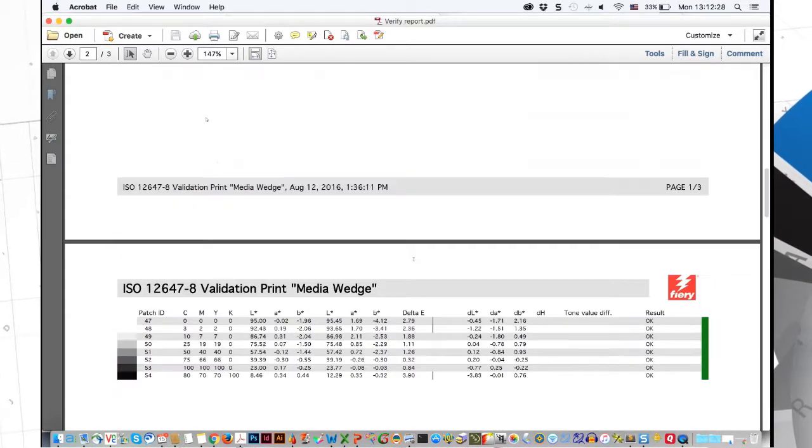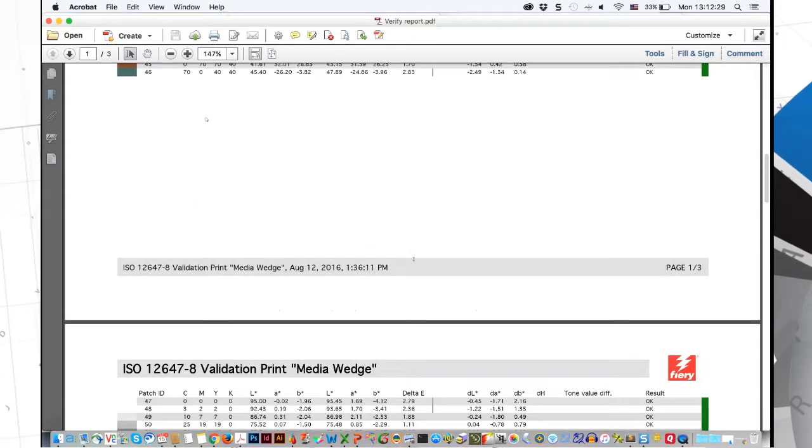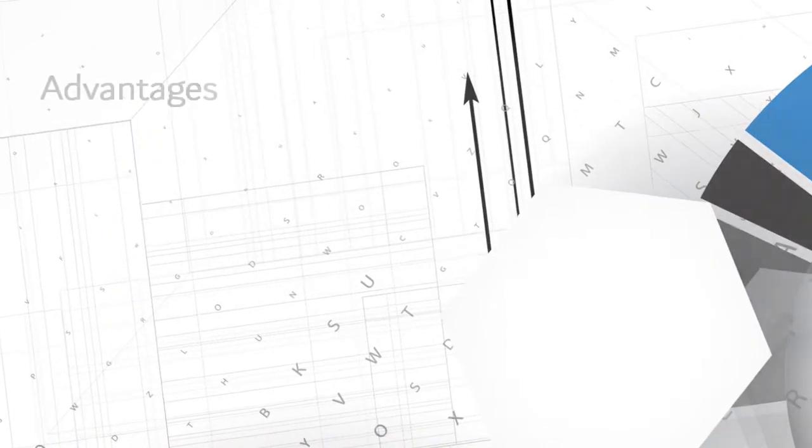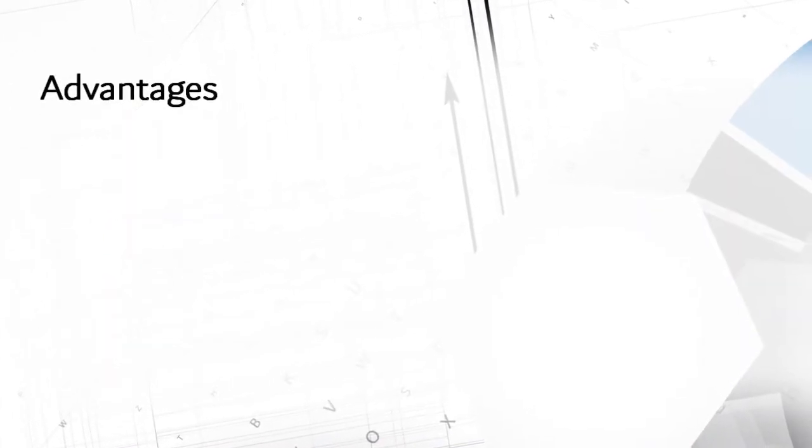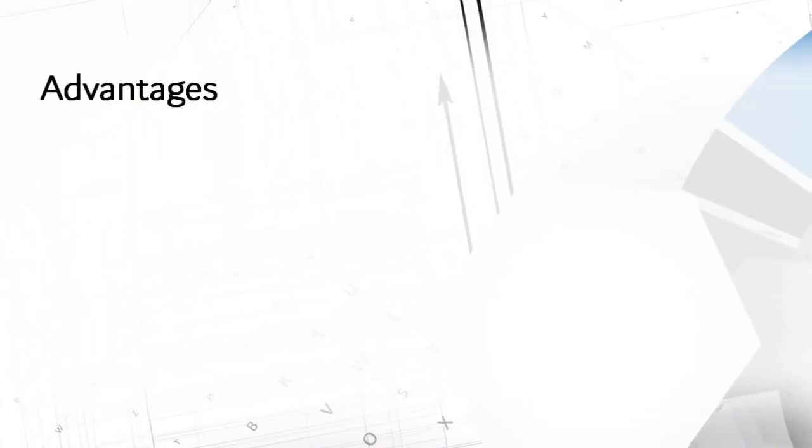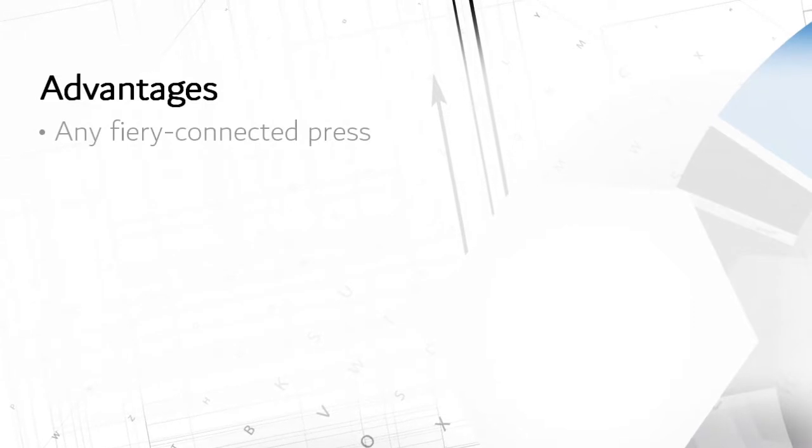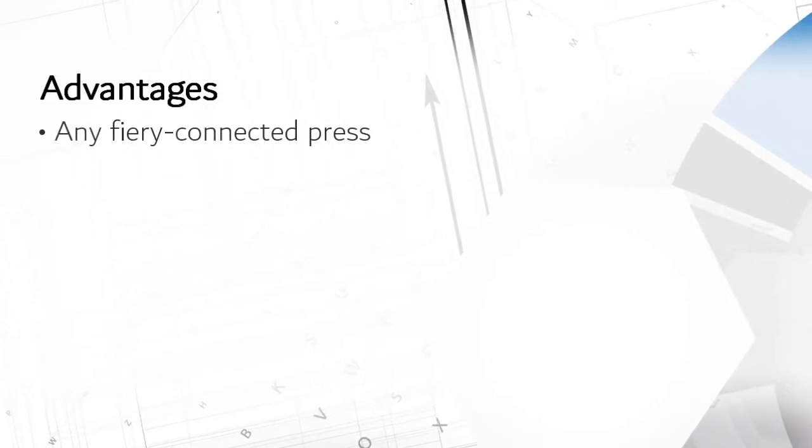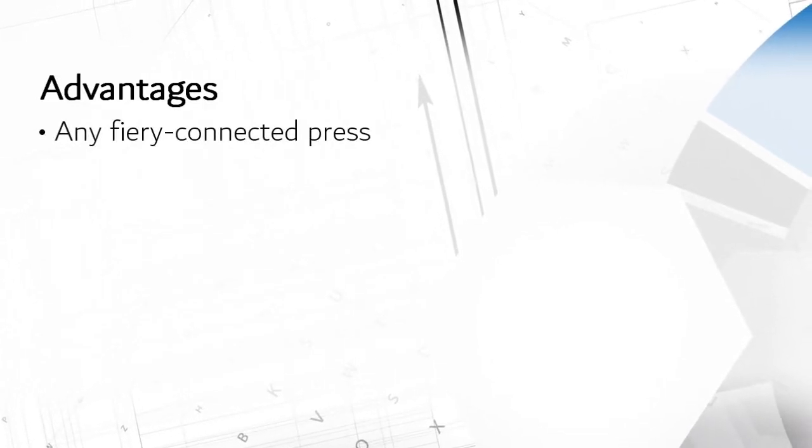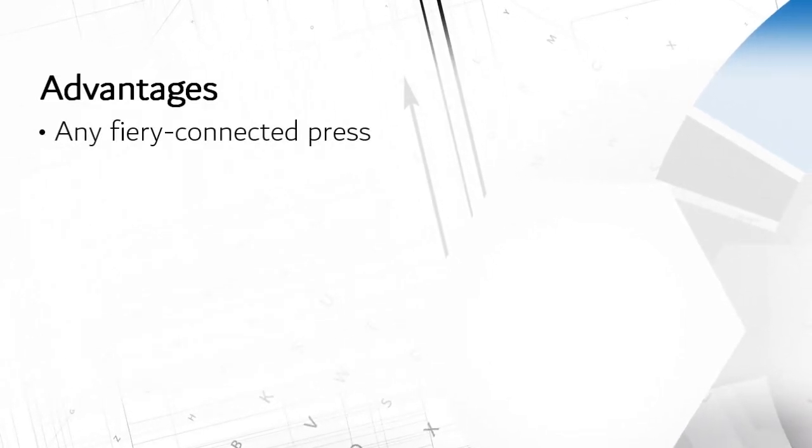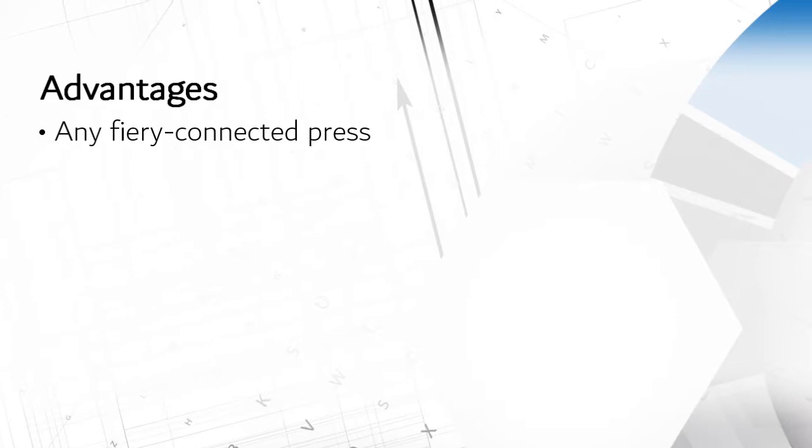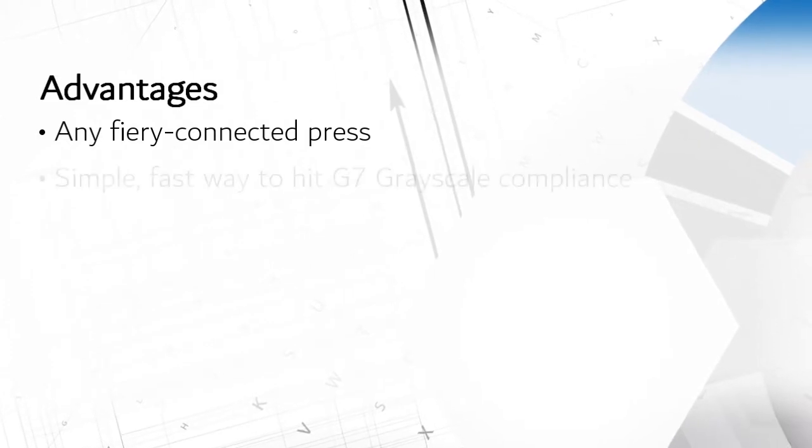As with all these systems, you need to determine your needs to select the one which is right for you. The advantages that I see with Fiery Color Profiler are: it is independent of digital press vendor, providing a consistent way to color manage presses from multiple vendors.